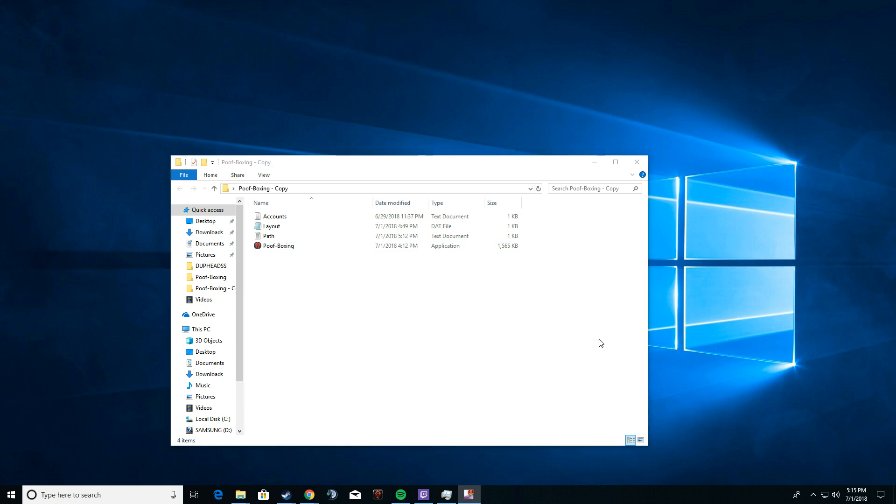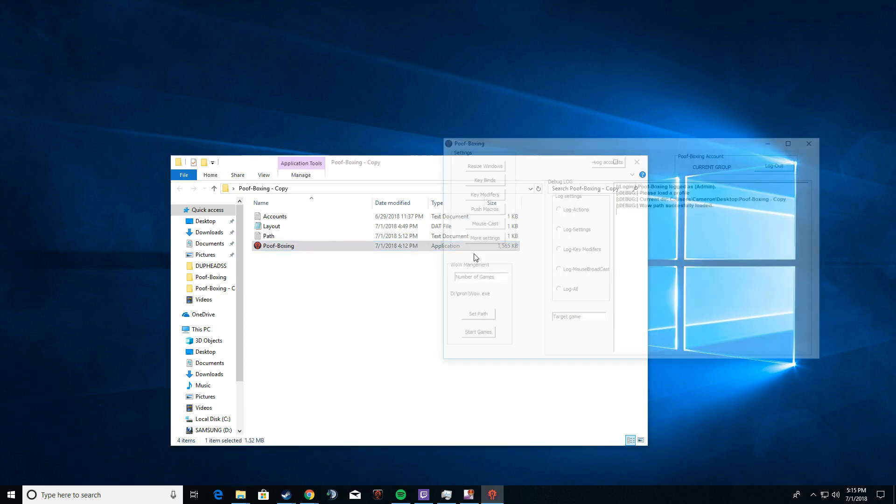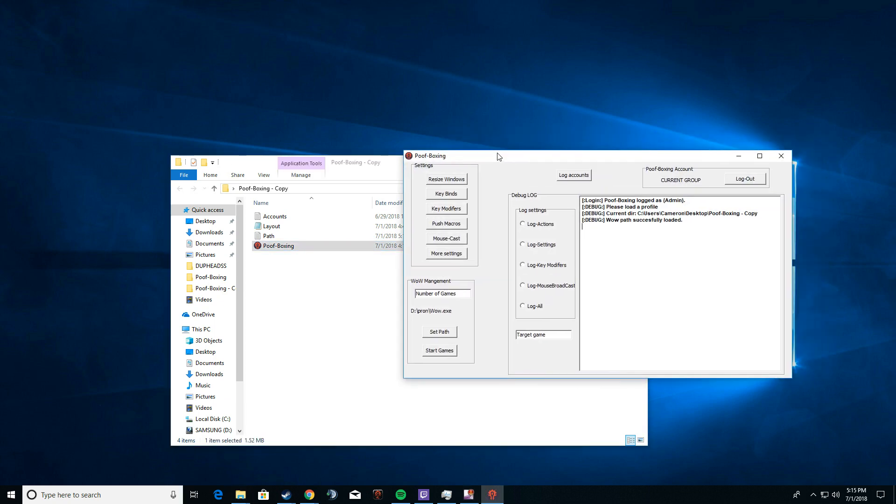What's up guys? I am the author of Poof Boxing Software and I just thought I would do a quick video to show you some of the features and upcoming features that I plan to do with this software. So let's just jump into it really quickly.